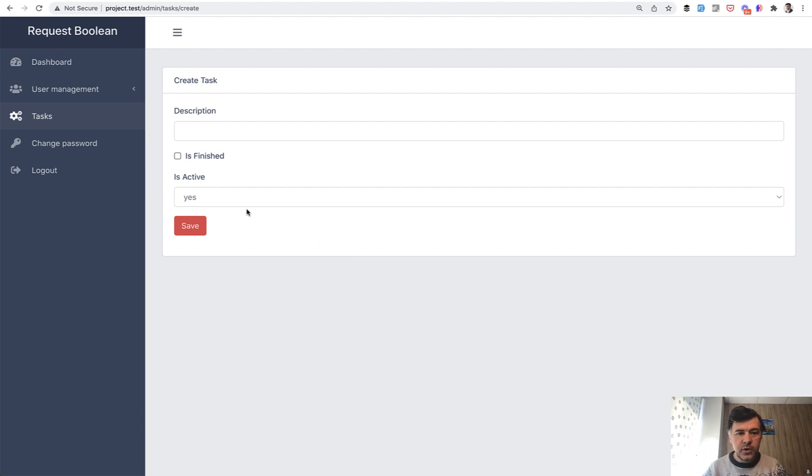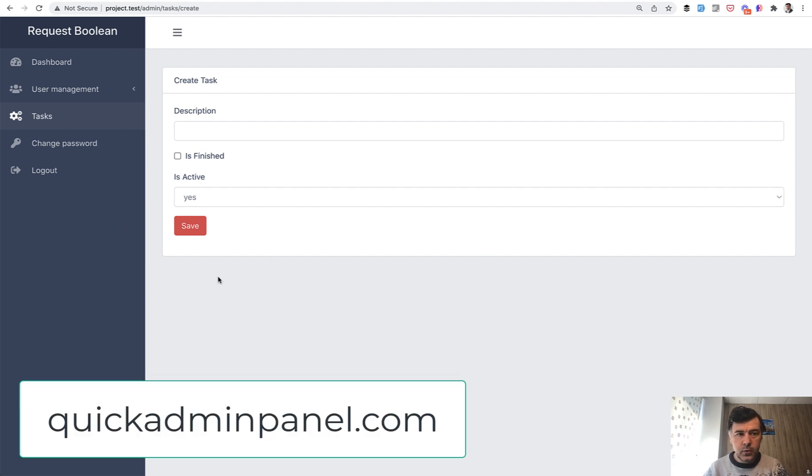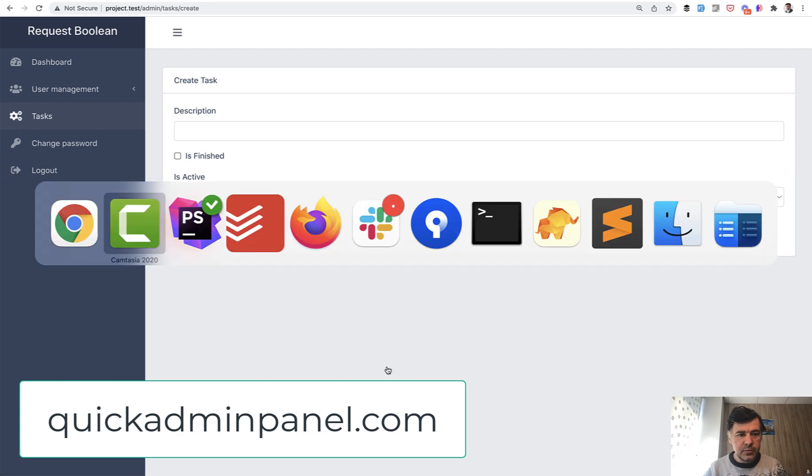So this is my example project. Really simple form generated, by the way, with Quick Admin Panel. You may check that out if you want to generate this simple admin panel project.